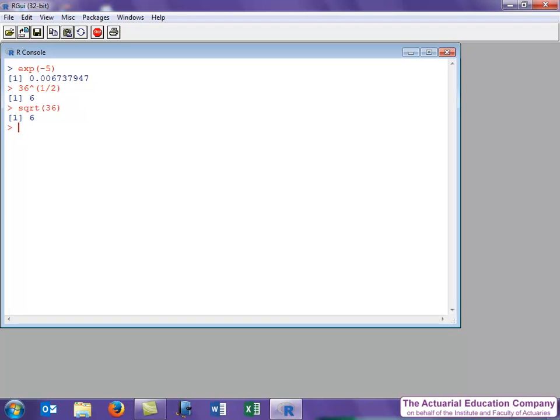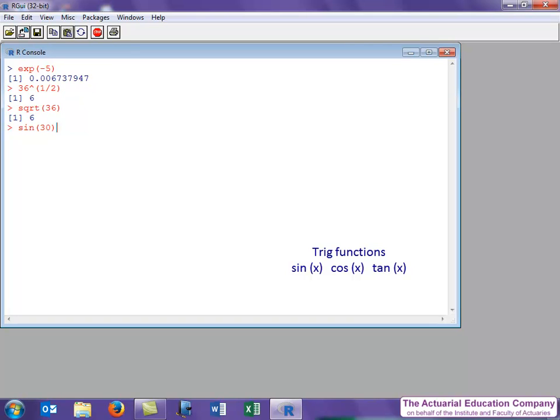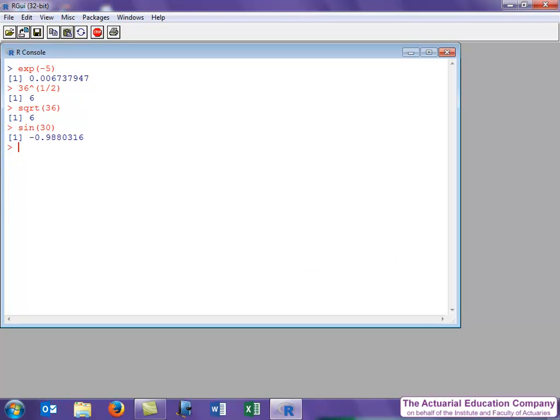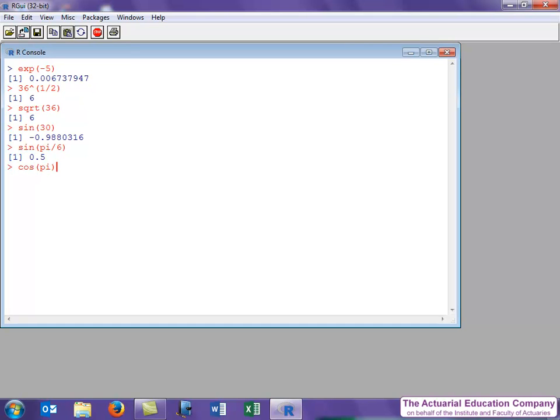Let's take a look at trigonometric functions. As you'd expect, these are going to be given by sin, cos, and tan. And they only have one argument, which is obviously the value that you're inputting. So if we do sin of 30, we can see that the function assumes that the input is in radians and not degrees. Now we can enter pi as pi. So let's do sin of pi over 6, the equivalent of 30 degrees, and we get the answer we expect, which is 0.5. Similarly, cosine and tangent.